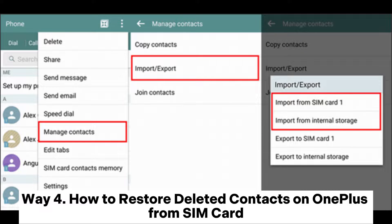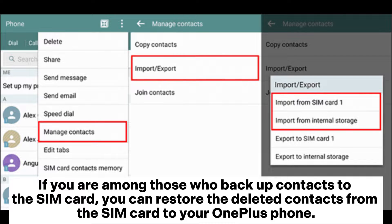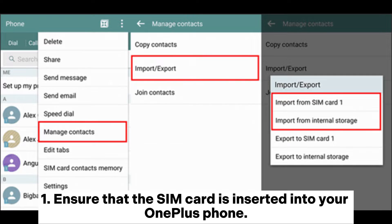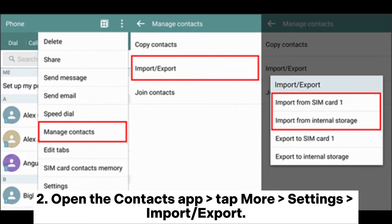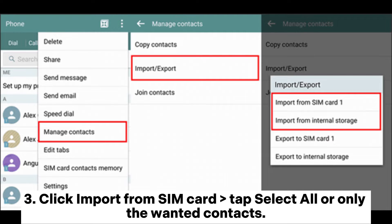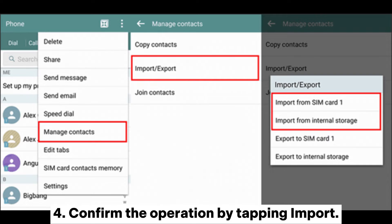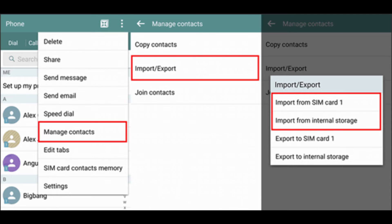Way 4: How to restore deleted contacts on OnePlus from SIM card. If you are among those who backup contacts to the SIM card, you can restore the deleted contacts from the SIM card to your OnePlus phone. Step 1: Ensure that the SIM card is inserted into your OnePlus phone. Step 2: Open the Contacts app, tap More, Settings, Import or Export. Step 3: Click Import from SIM card, then tap Select All or only the wanted contacts. Step 4: Confirm the operation by tapping Import. Step 5: Once finished, check if the disappeared contacts come back in the Contacts app.